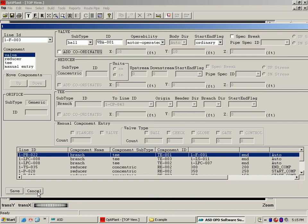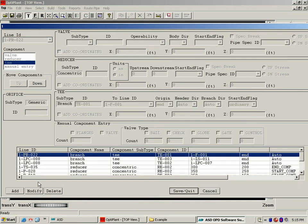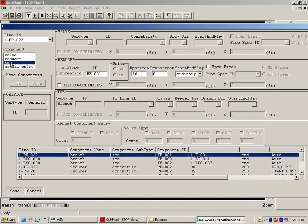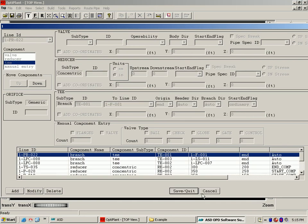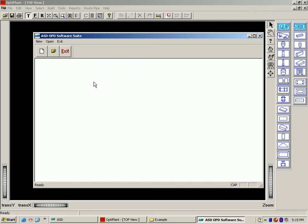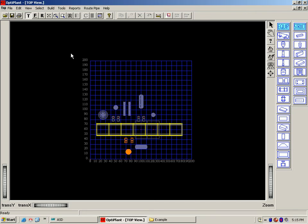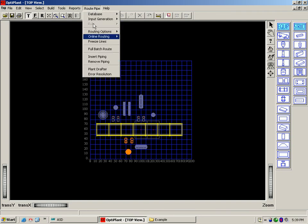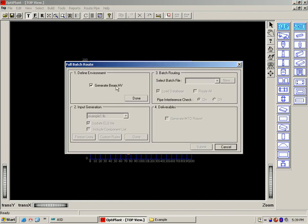Similarly, the other components like T's and reducers can also be added for the lines through the CLS template. To route the pipes, we follow the full batch route. The pipe routing process in full batch route is divided into four steps.